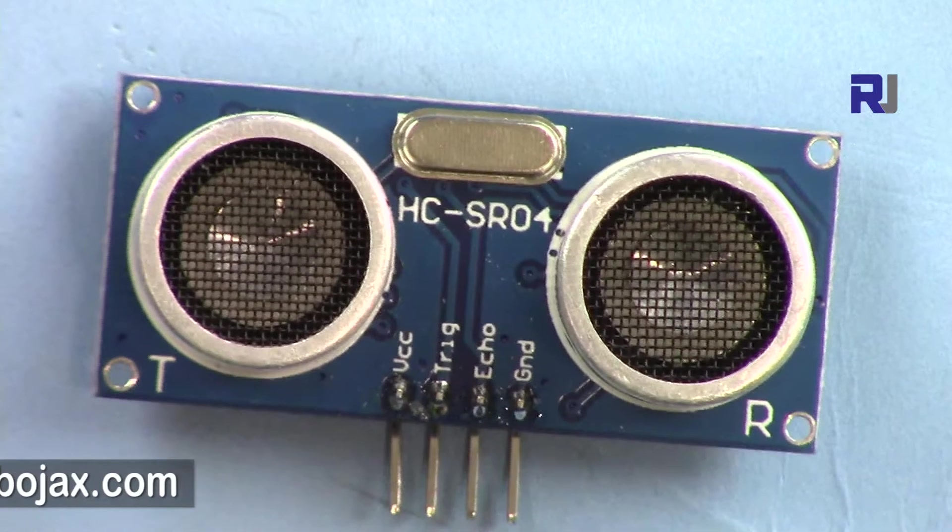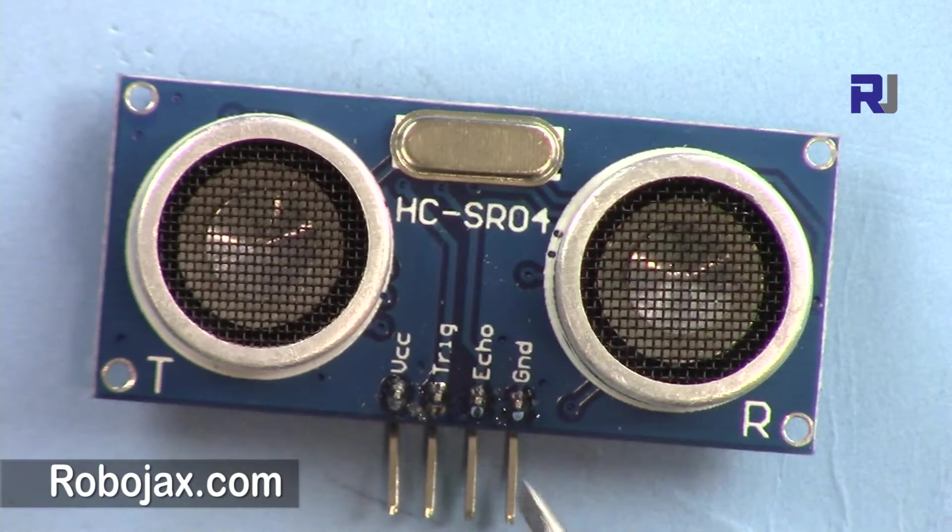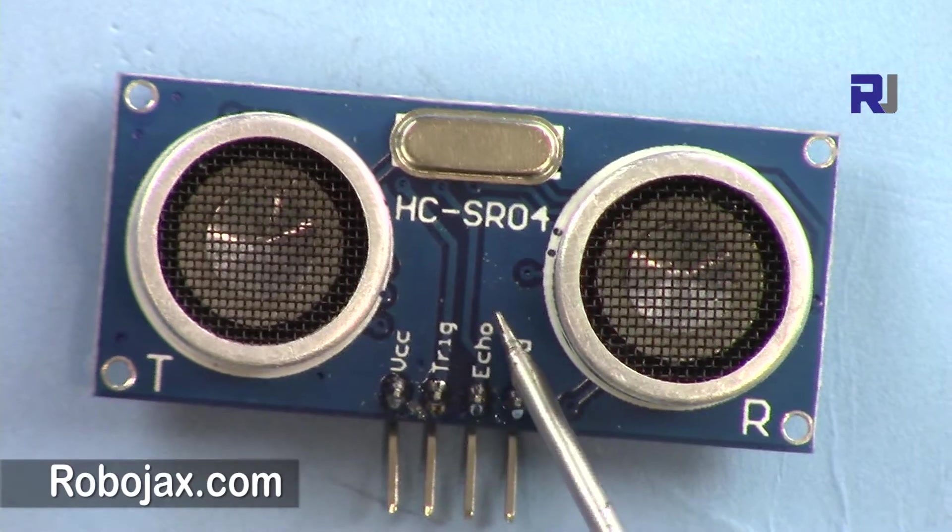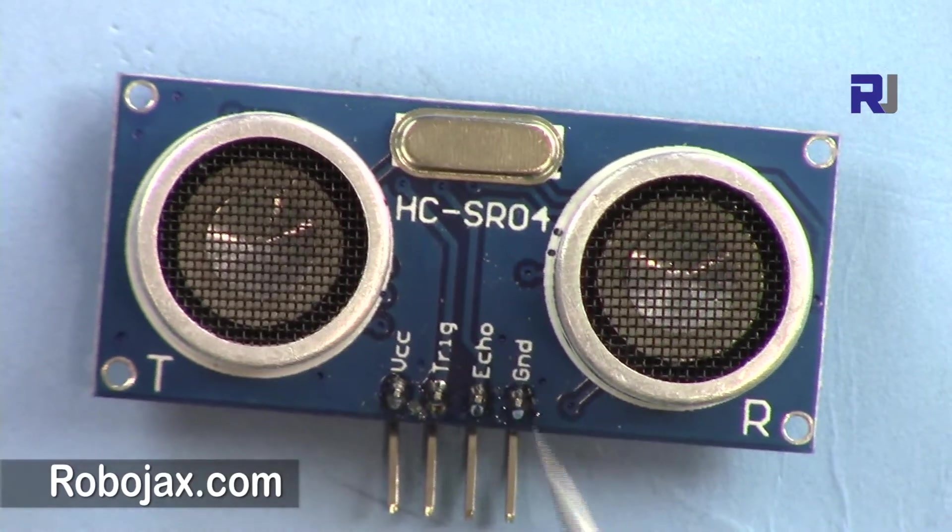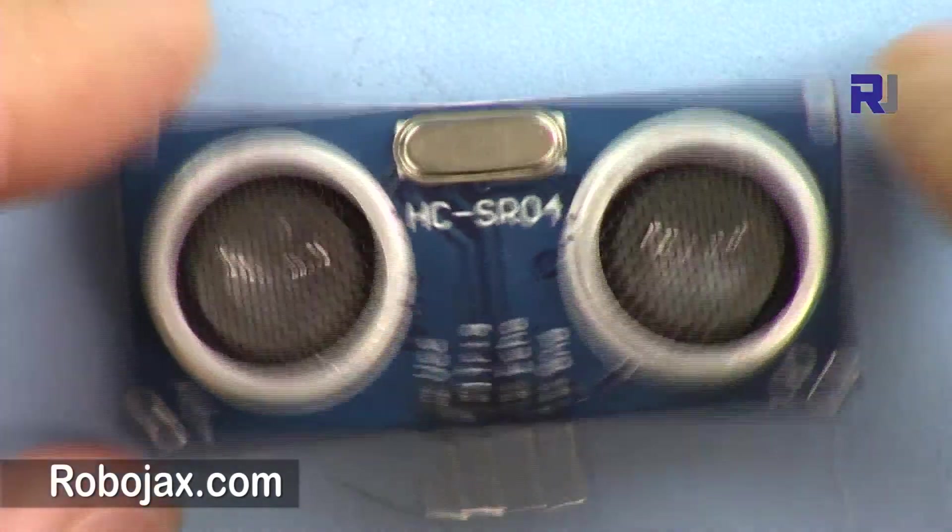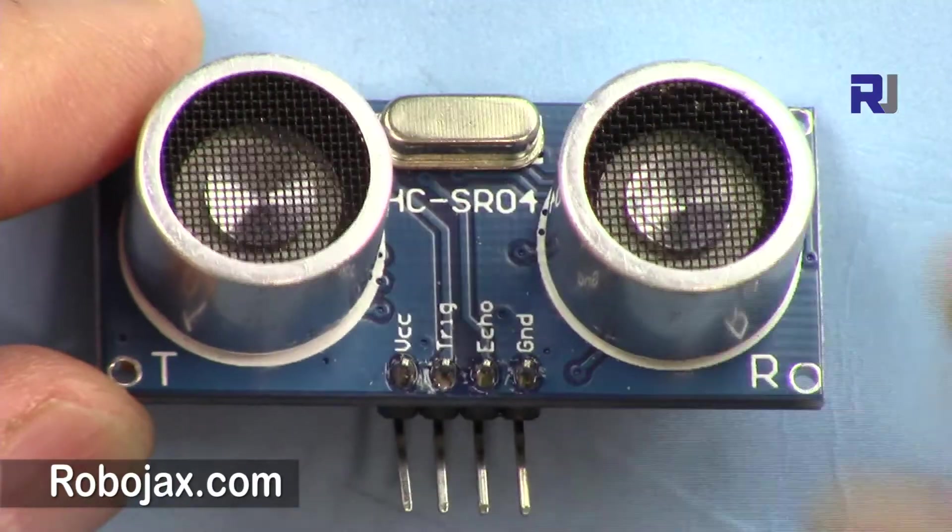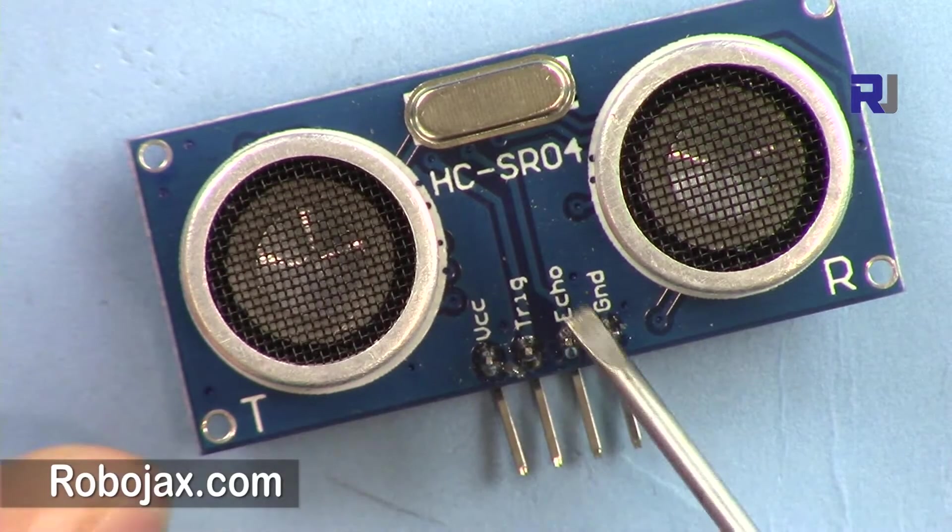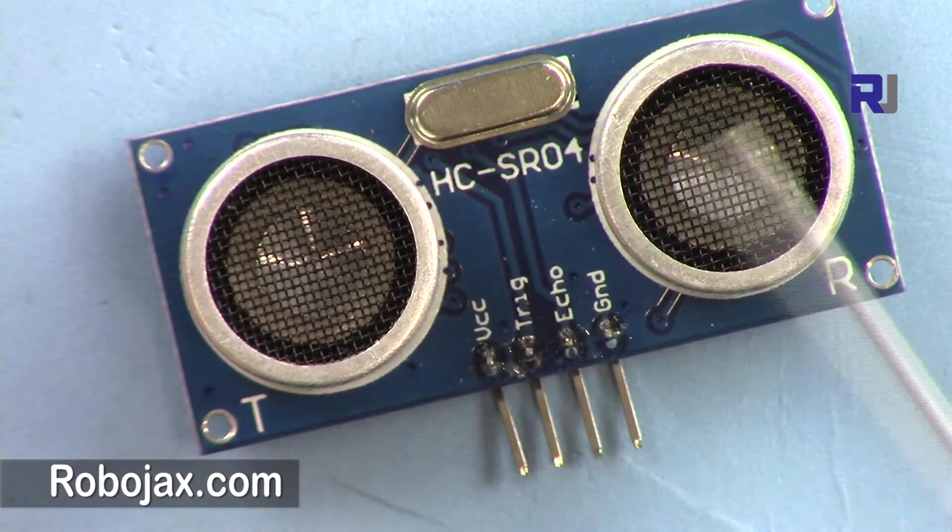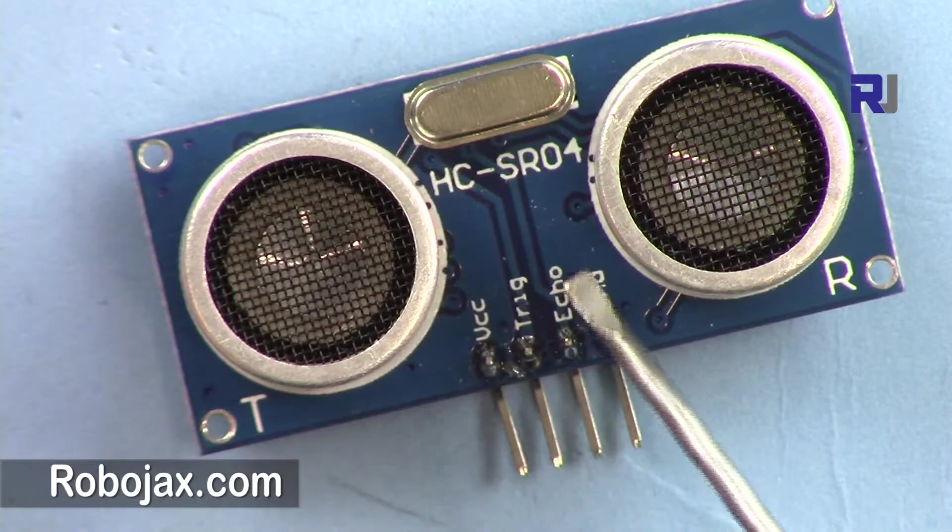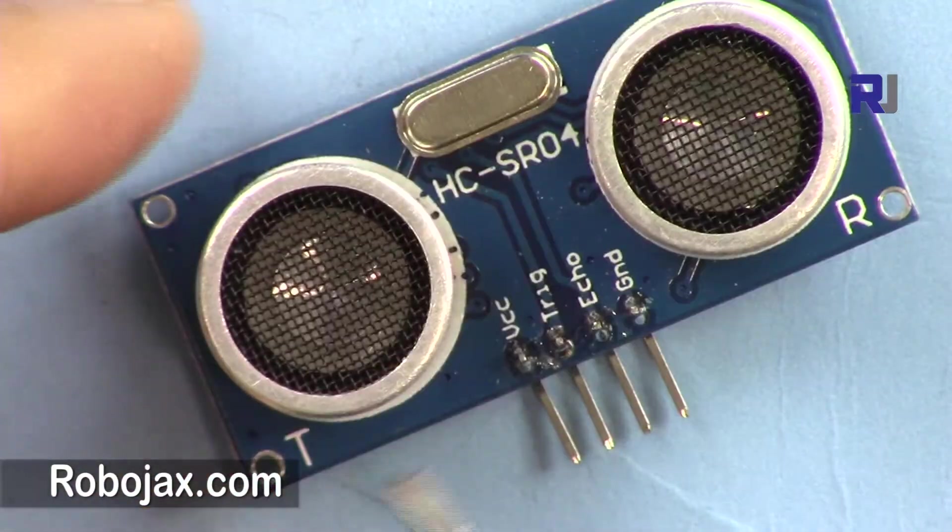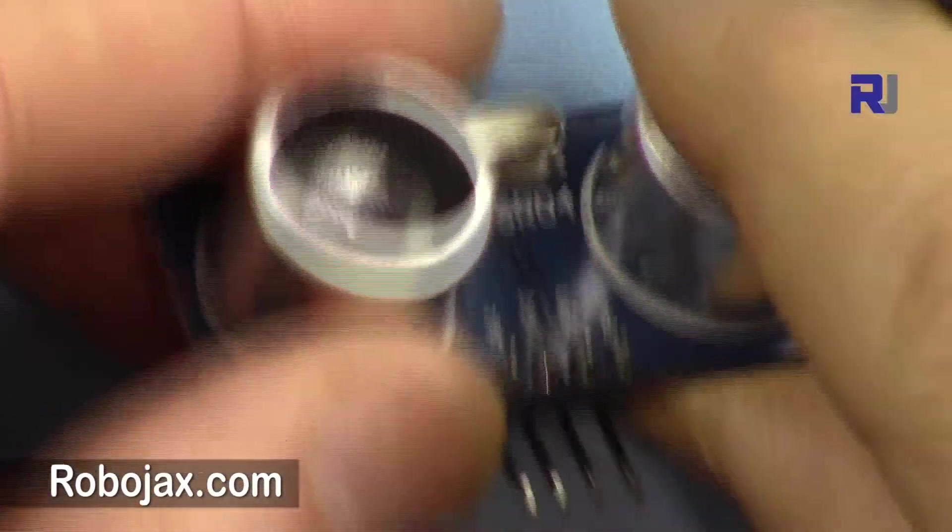Hi, welcome to Robojax. In this video I'm going to introduce the HC-SR04 ultrasonic distance finder. This is the best and cheapest solution to use for distance finding.